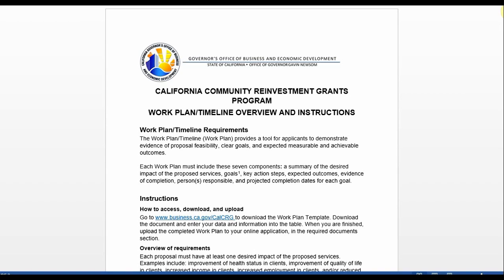The California Community Reinvestment Grants Program Work Plan and Timeline, or Work Plan, provides a tool for applicants to display the goals and activities, expected outcomes, evidence of completion, and projected completion dates for their proposal in a quick and easy way. The work plan will help CalCRG staff understand what the applicant plans to accomplish during the grant period. Further, the work plan will be analyzed to ensure the project can create necessary impact and is feasible given the timeline.